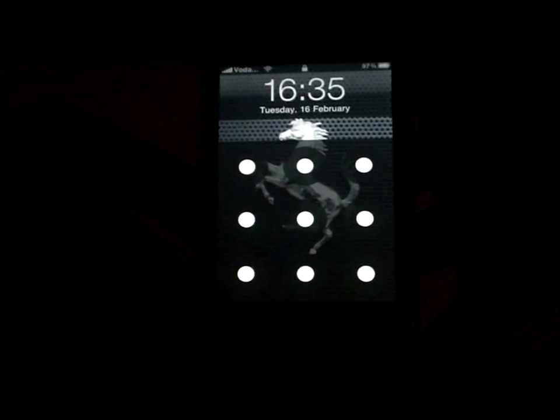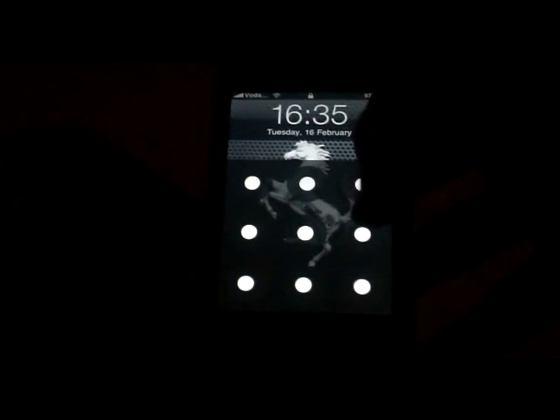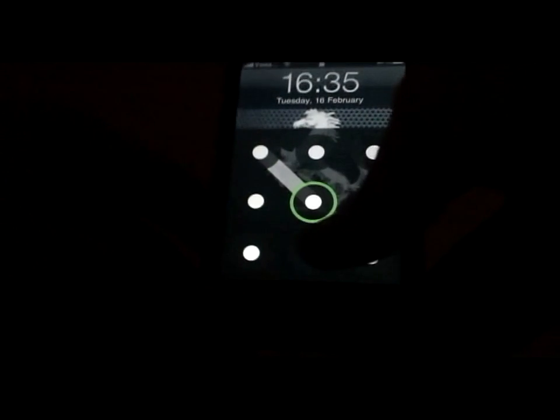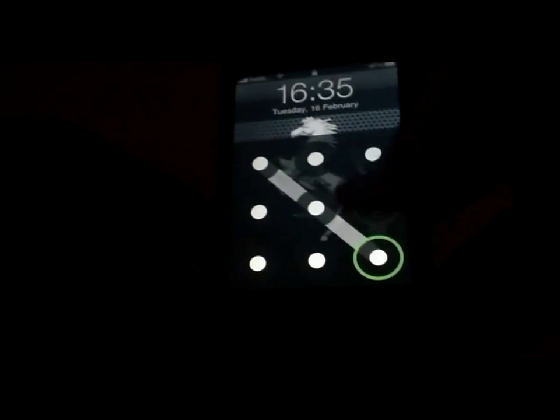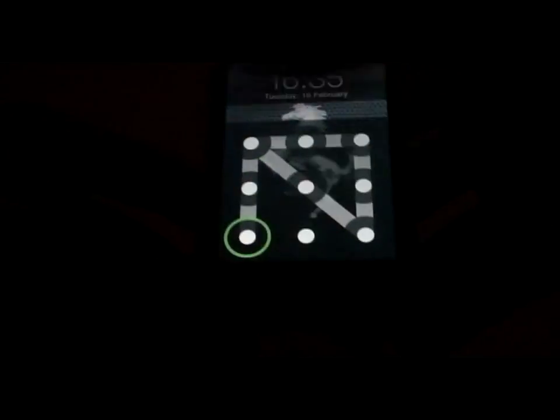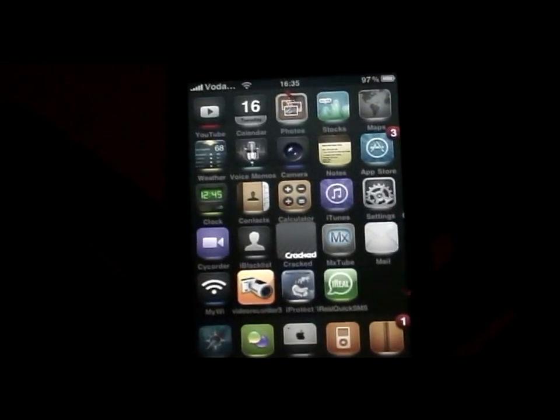This is a real good lock — it replaces the normal number lock with the Google Android phone. What you do is you have to draw a line; you can change this in the settings. Draw a line and it unlocks your phone, just like that.